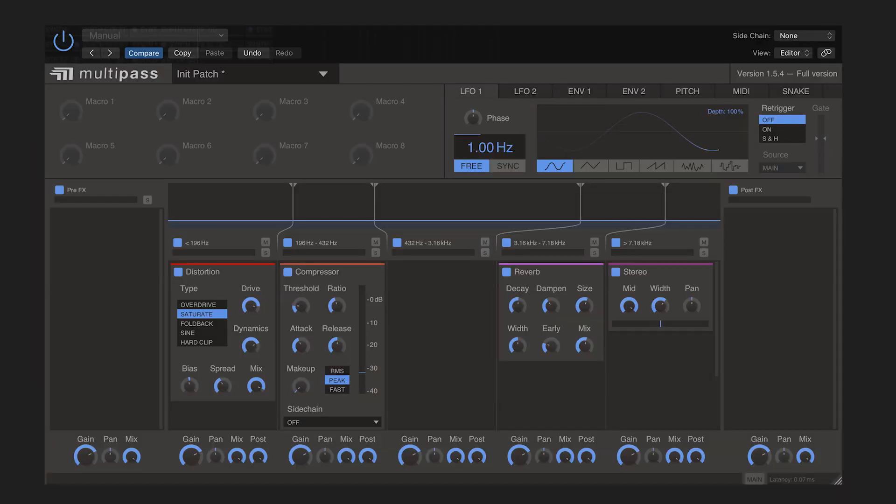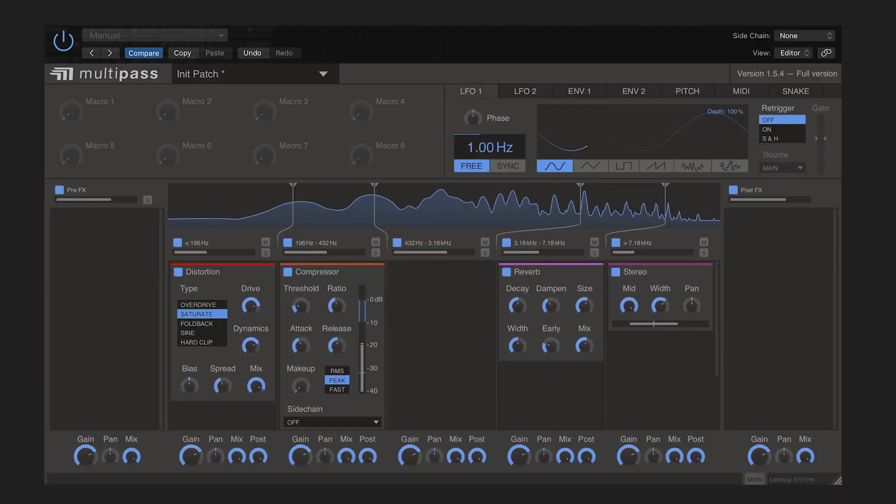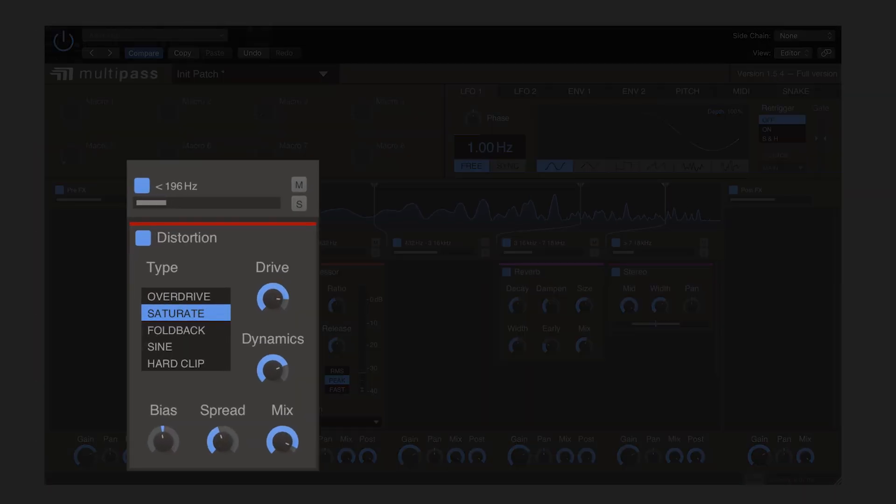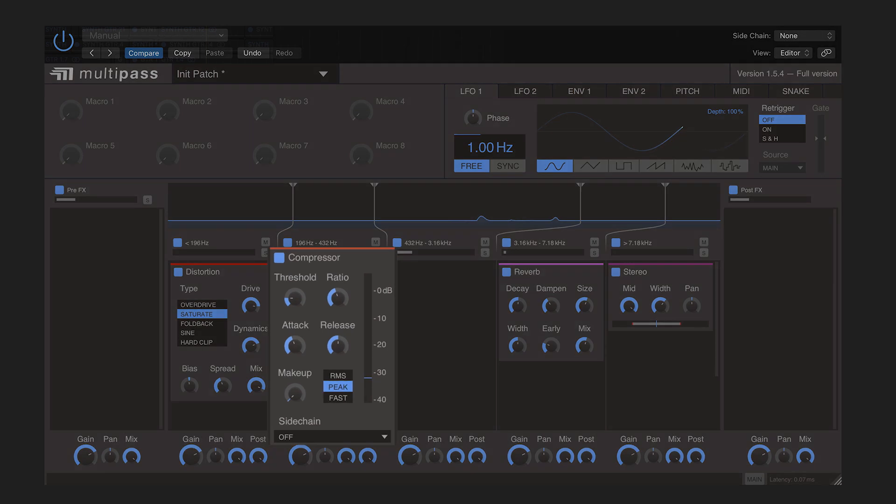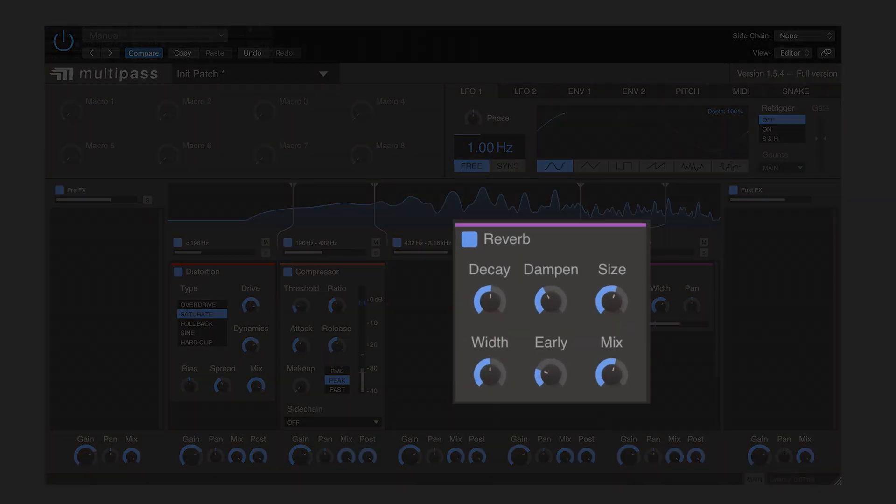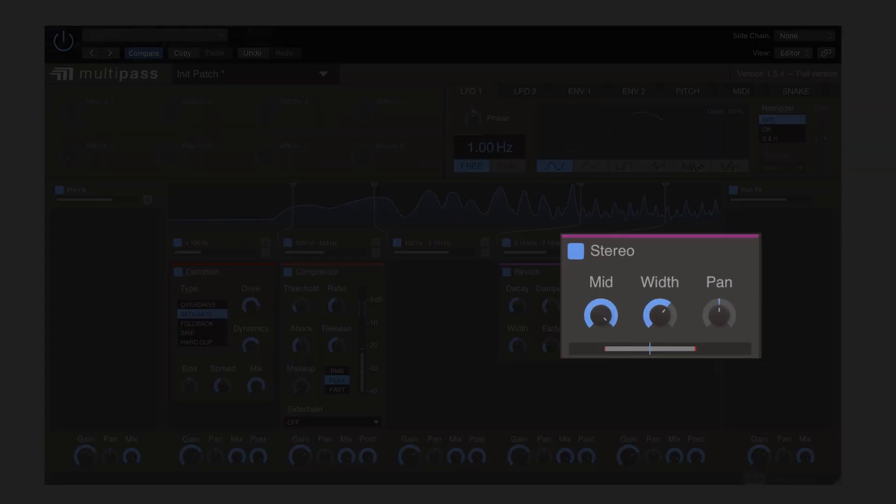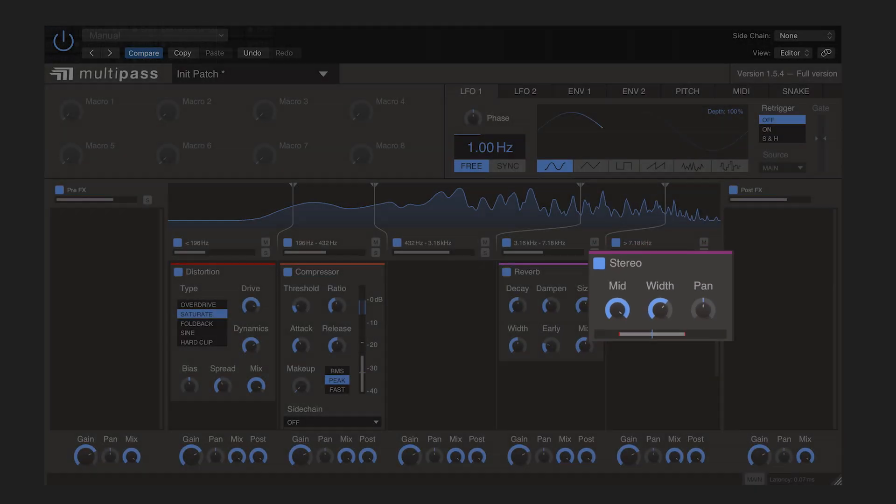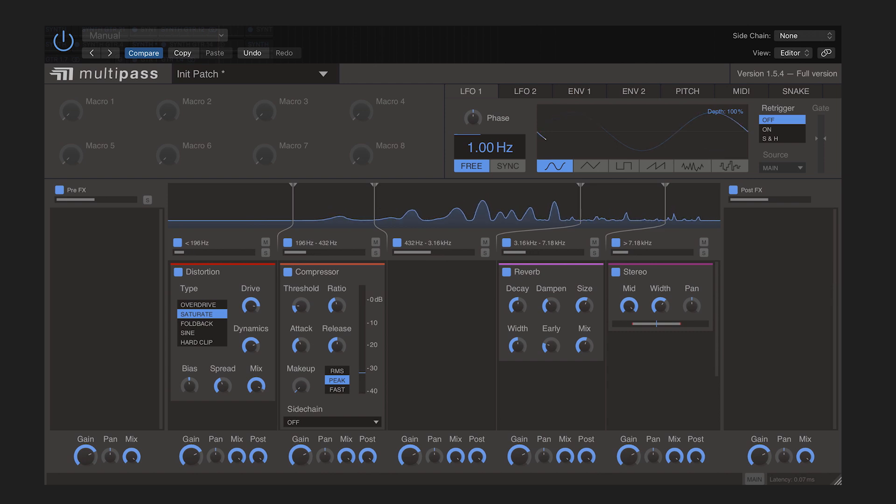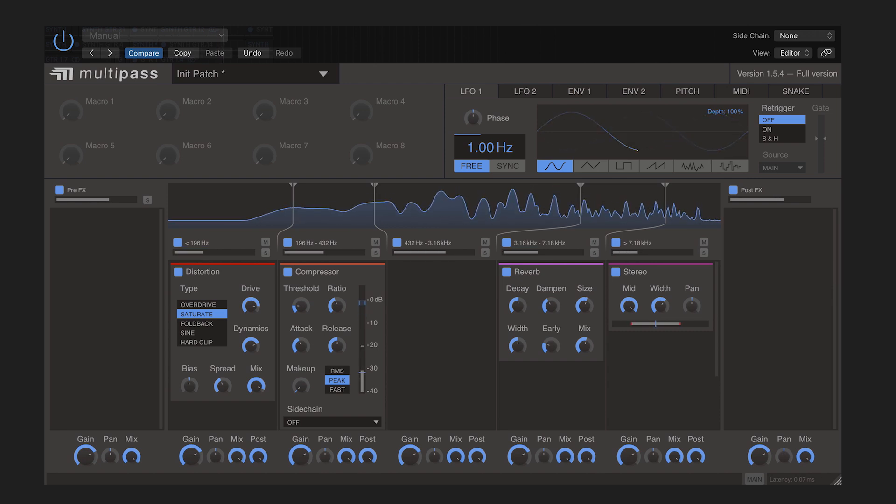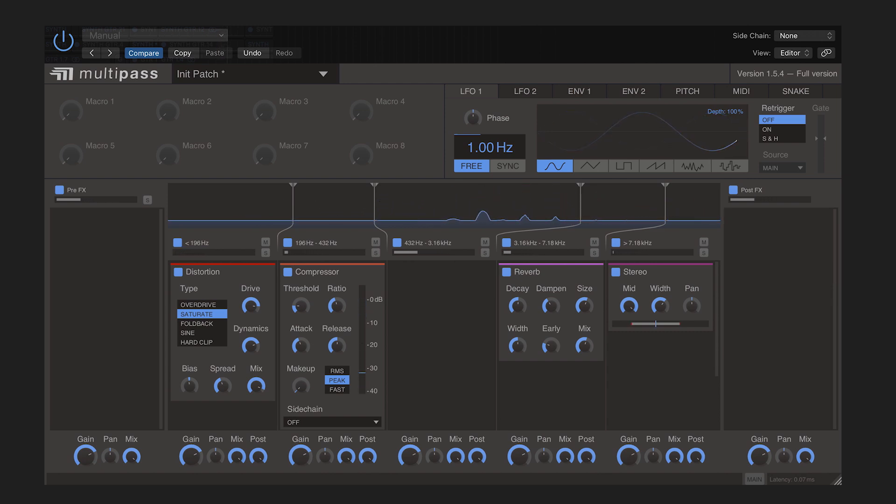So if you want to make a multiband processor with distortion on the lows, compression on the low mids, reverb on the high mids, and a stereo widener on top, you can make your own custom multiband processor to do that using Kilohertz Multipass.